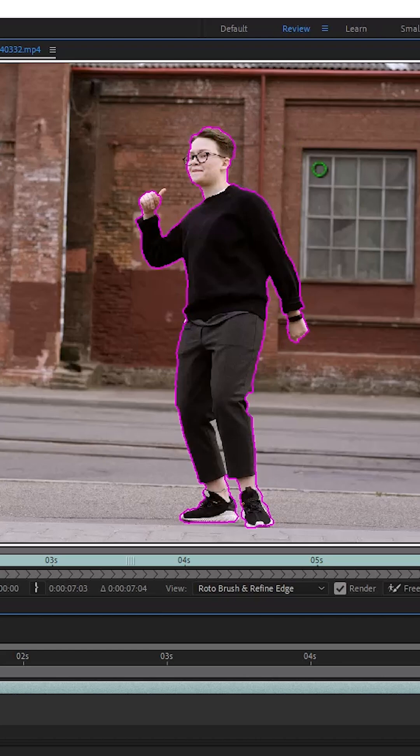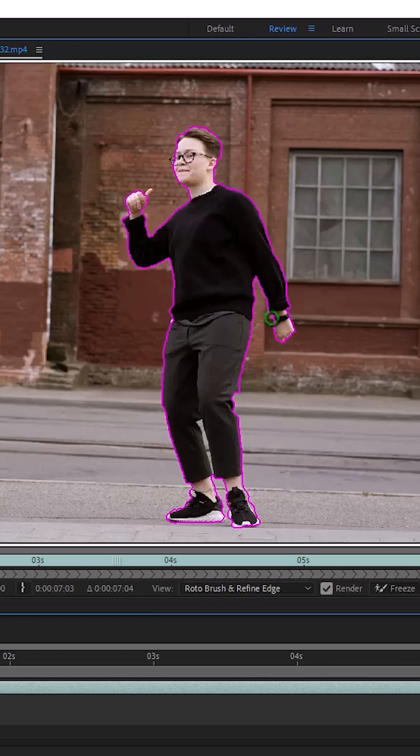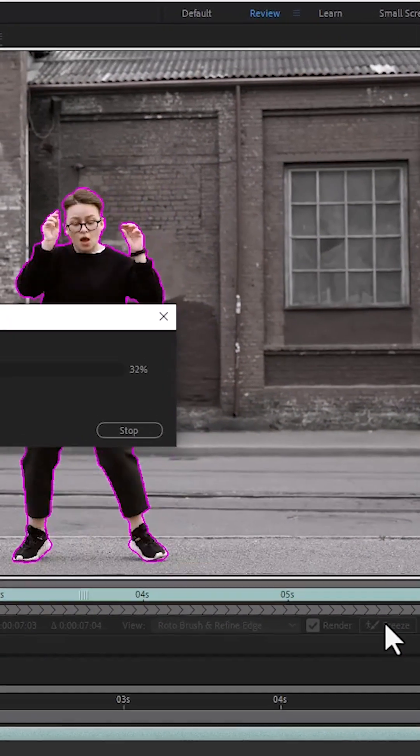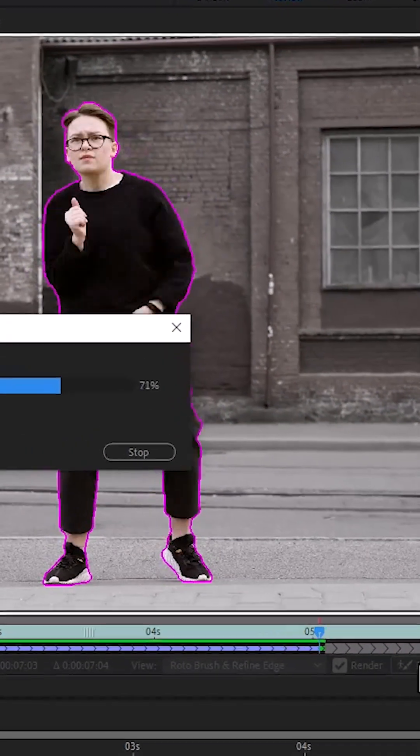Once completed, come over here and select freeze, and wait for After Effects to complete rendering.